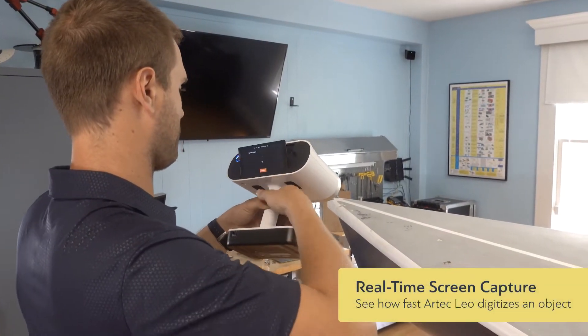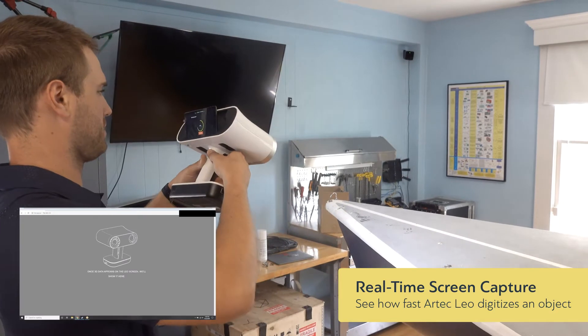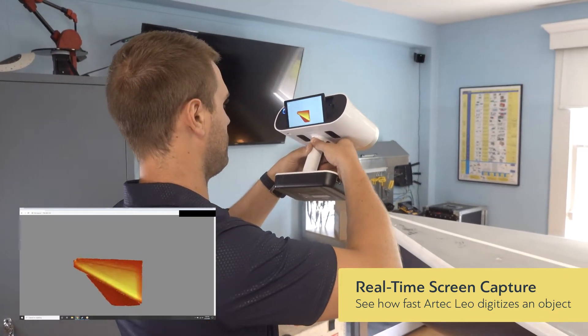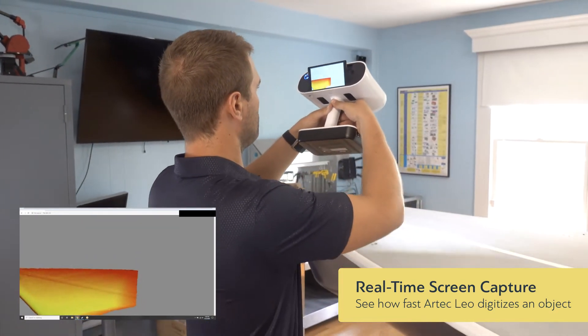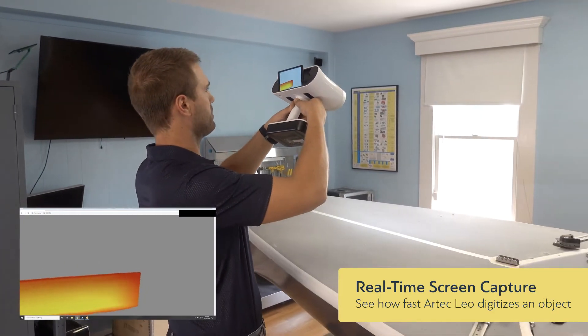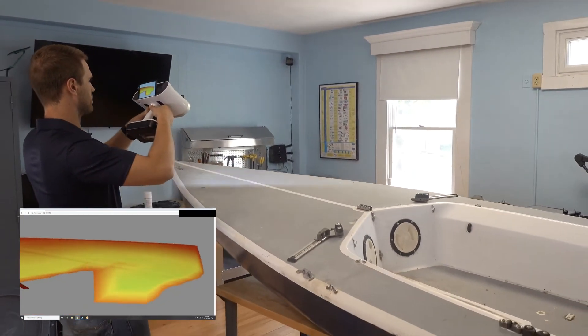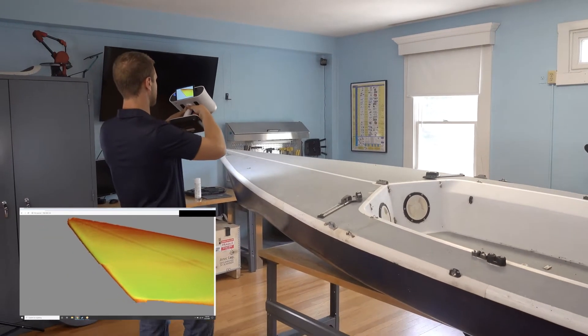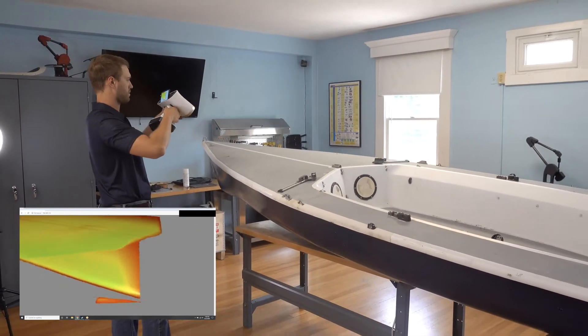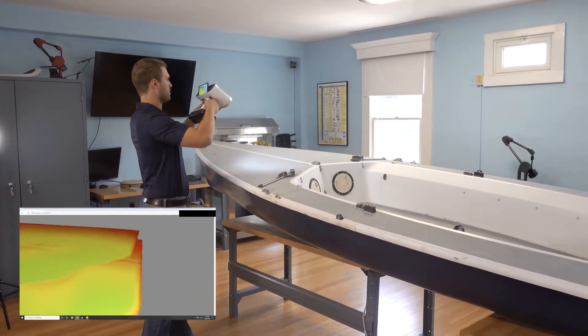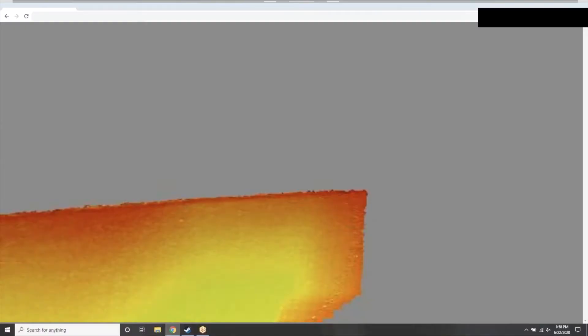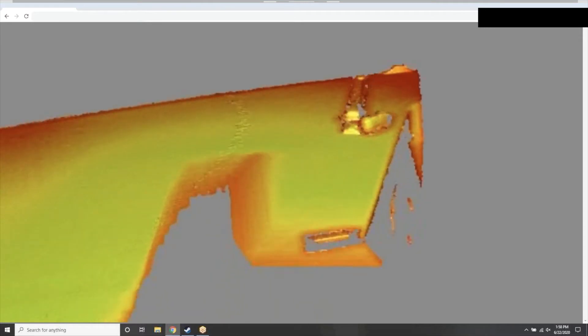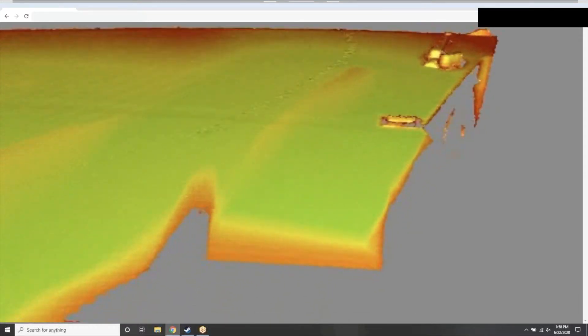So you can see here we're going to do a real time screen capture of what it takes to scan this size object with the Leo. So we went ahead and started up the scanning system and you can see how easily it tracks throughout our part. So we get this color map that's really useful for being able to understand the type of data that we're collecting and where we need to get more detail.